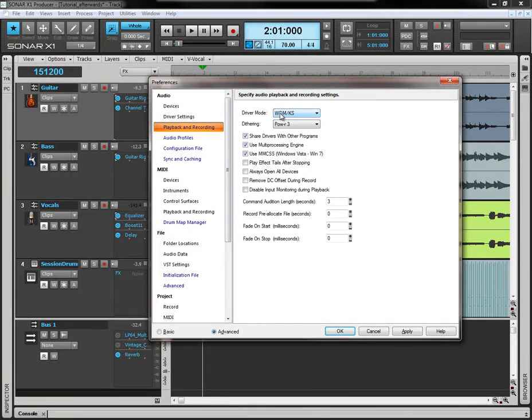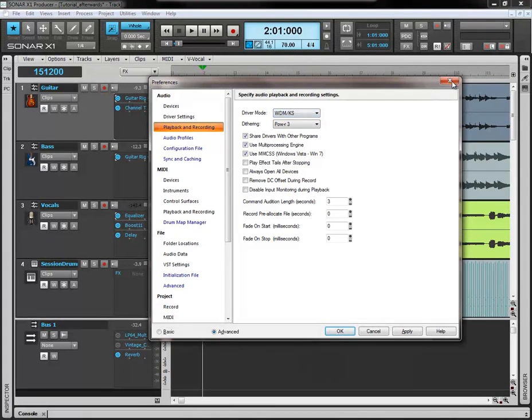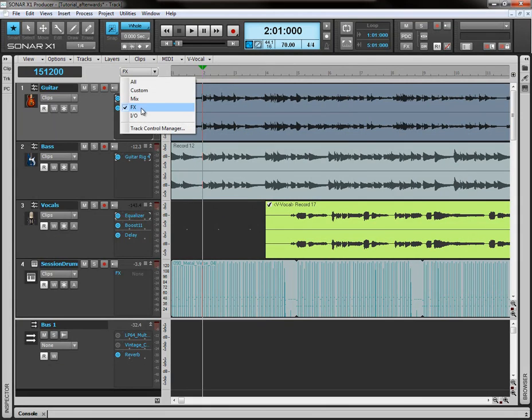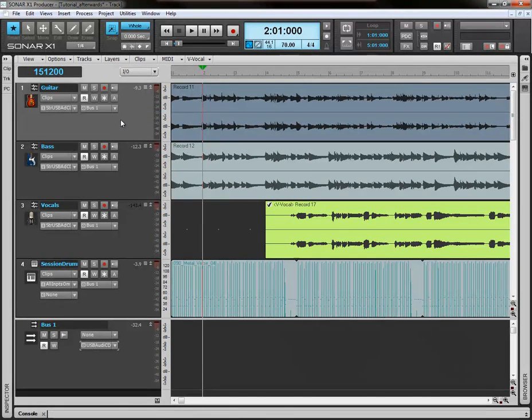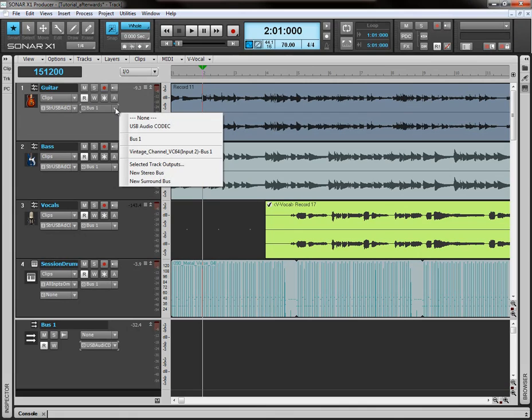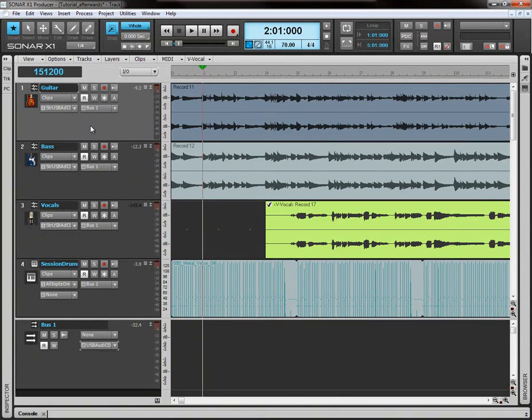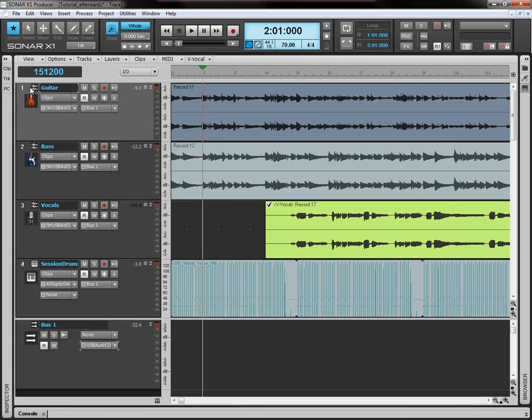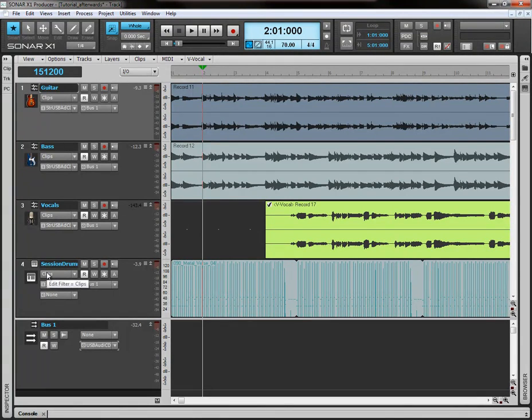Choose which driver mode you want to use. Click OK. Make sure that your sound card is selected in each output of each track. Or, create a bus. Make sure the output of that bus says your sound card. And then route all your tracks that you want to go through that bus.